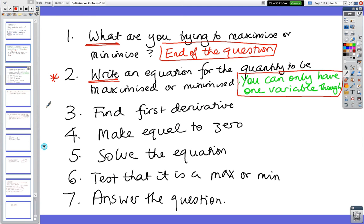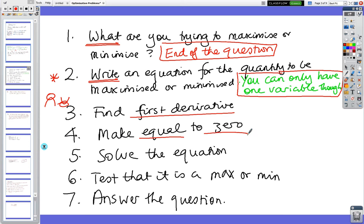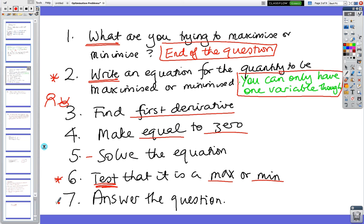As you've been looking at, when we're trying to find a max or a min, we find the first derivative, make that first derivative equal to zero, and solve the equation. Number six is often forgotten — you have to test whether it's a max or a min. And the last part is the icing on the cake: you just have to answer the question.